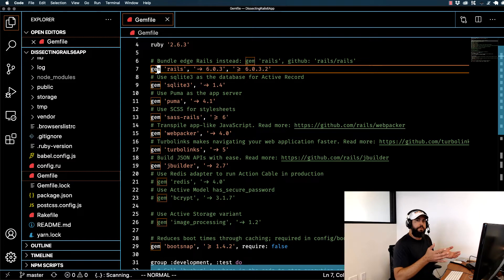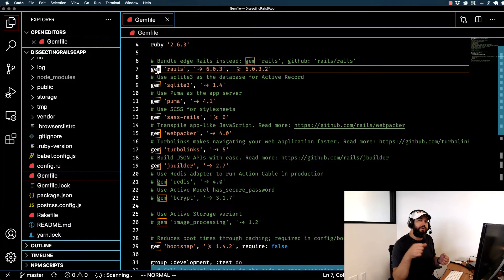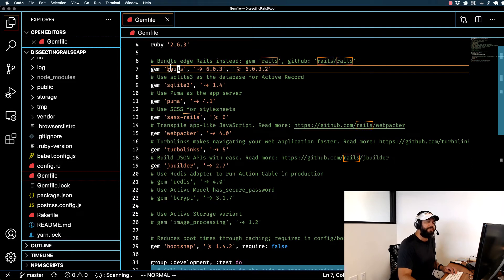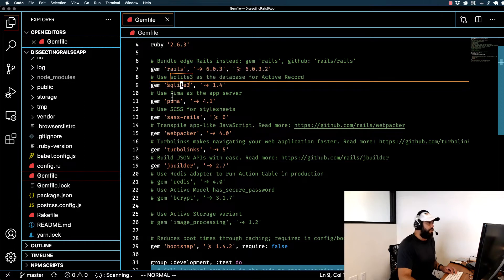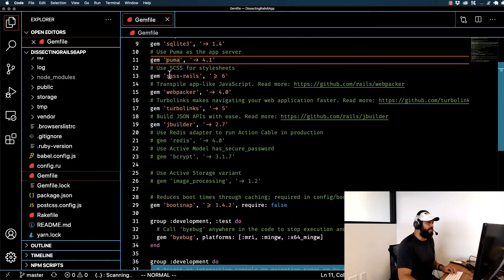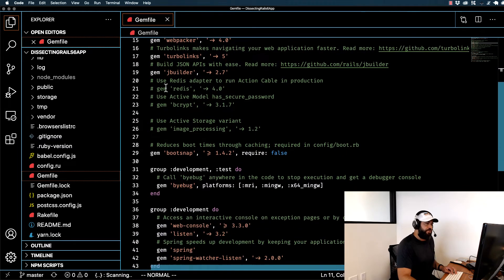A gem gives you the ability to install outside Ruby code and bring in features other developers have already built, installing them directly into our application. Right here you can see that even Rails itself is a gem. SQLite, which we use for our database, is a gem. Puma, which is our web server for running the application locally and in production, is also a gem. You can go down the list and see each one added by default.